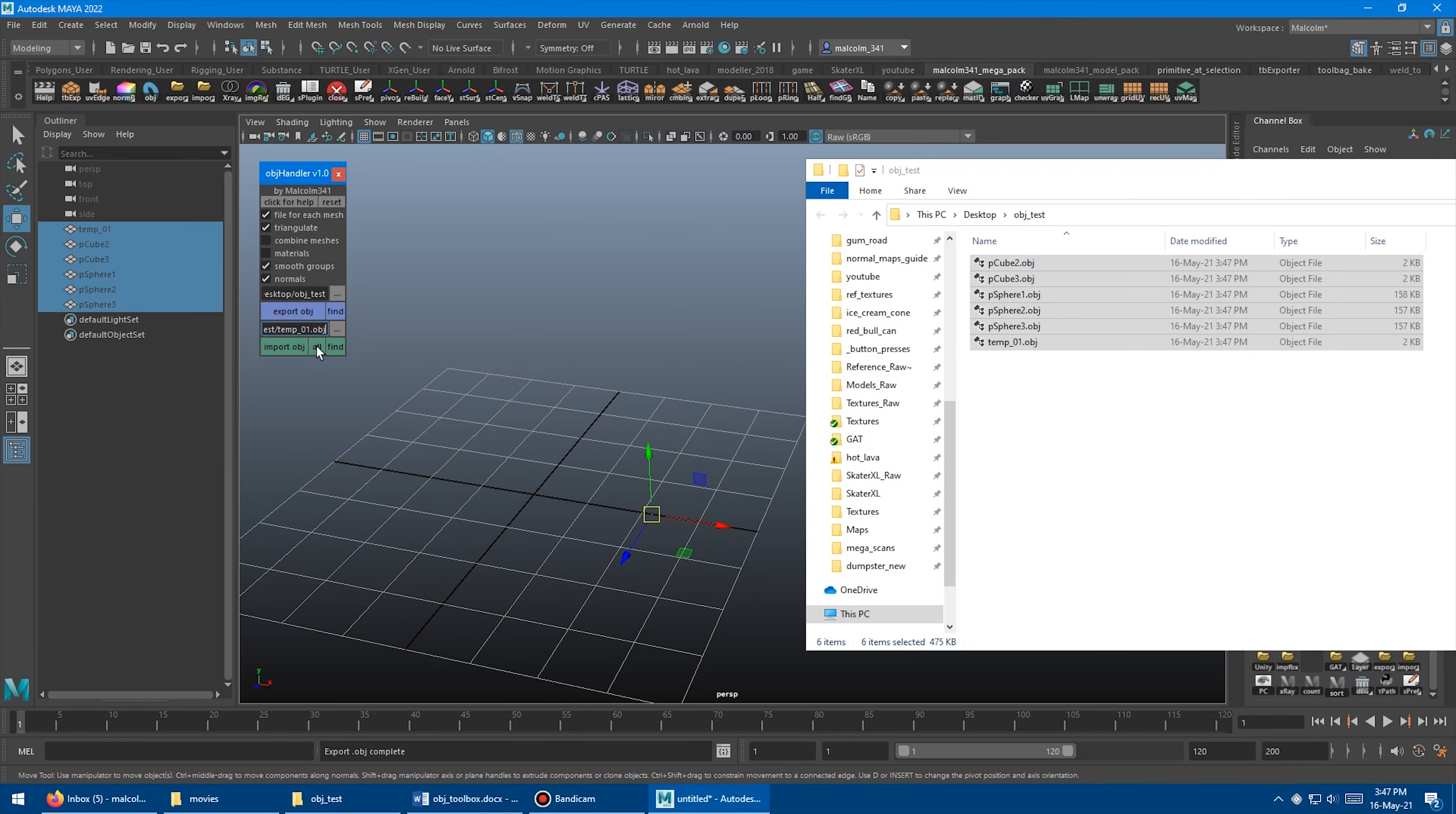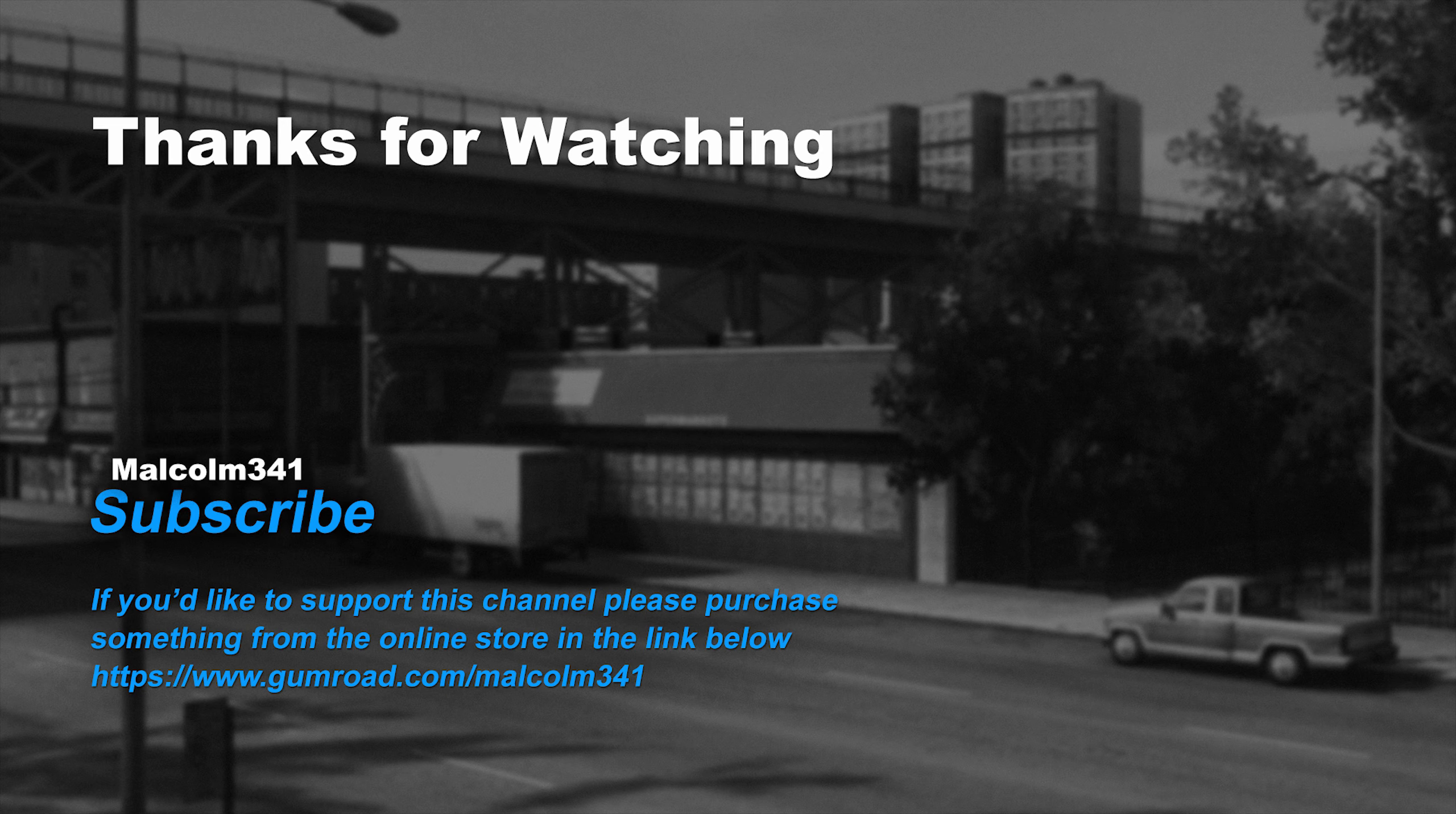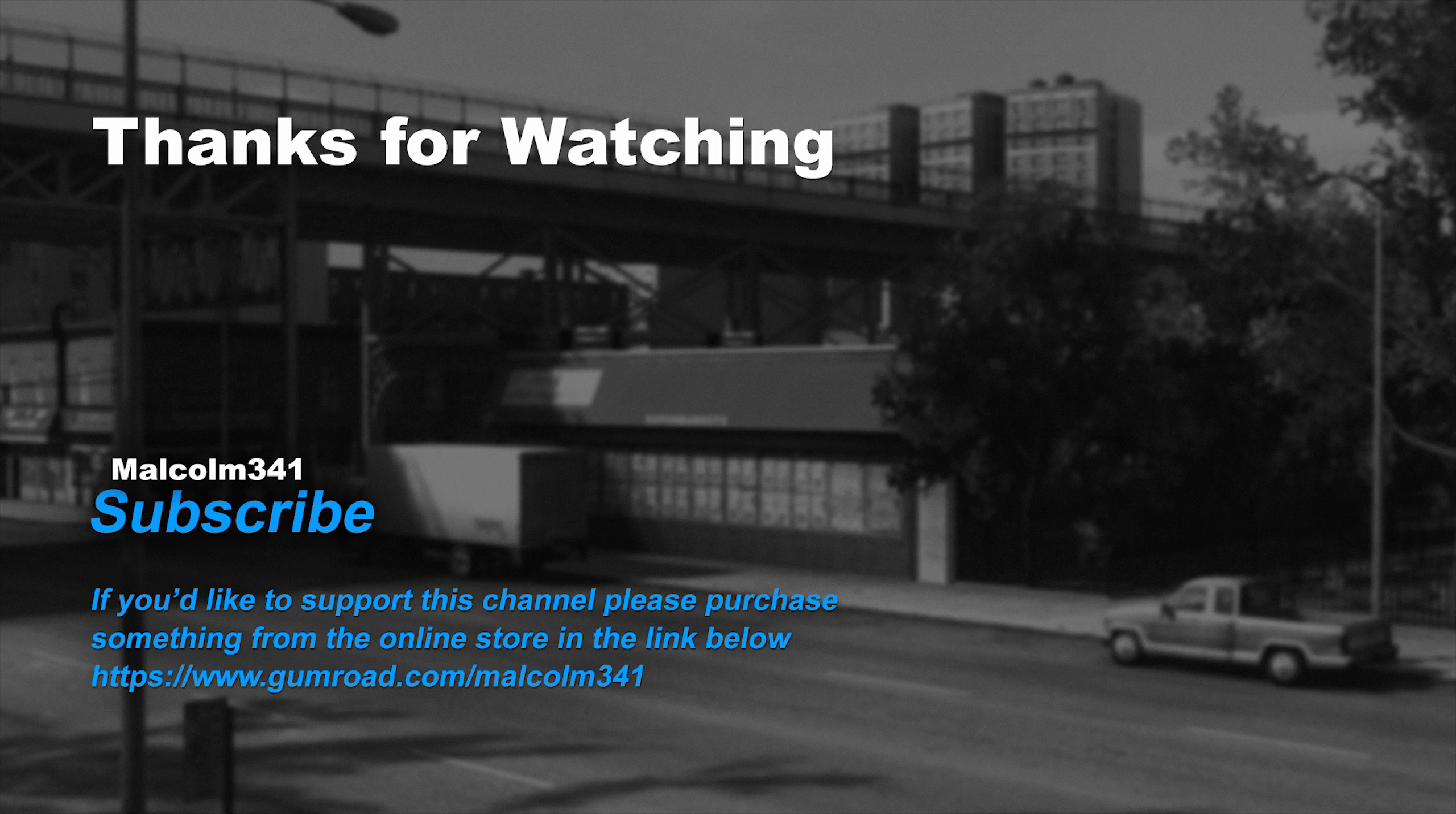Thanks very much for watching this video. Without viewers like you, this channel would not exist. If you liked this video and enjoy the channel, please support me by purchasing something from the online store. Each purchase goes towards creating more video content and keeps the channel ad-free. See you next time. Have an awesome day.